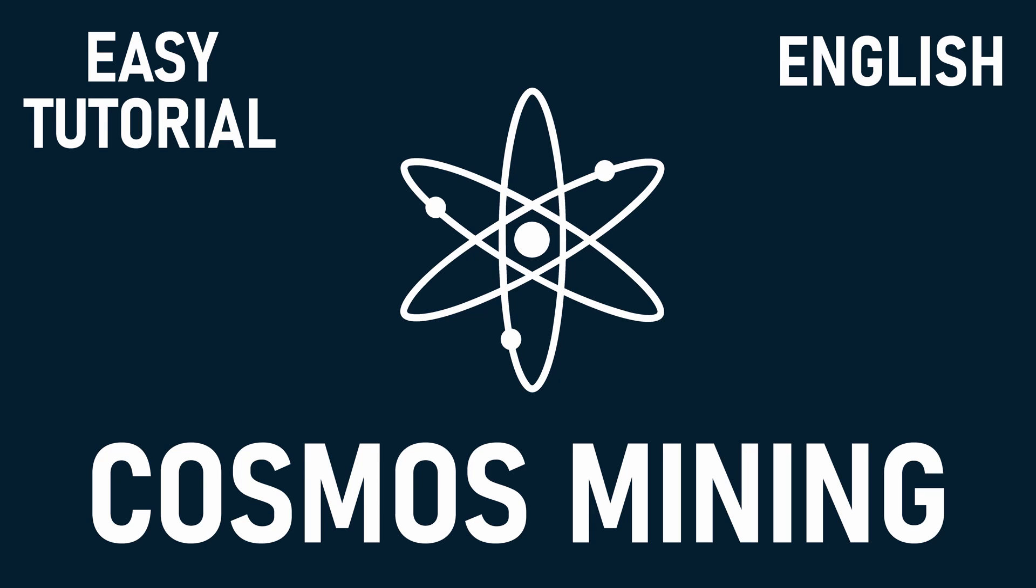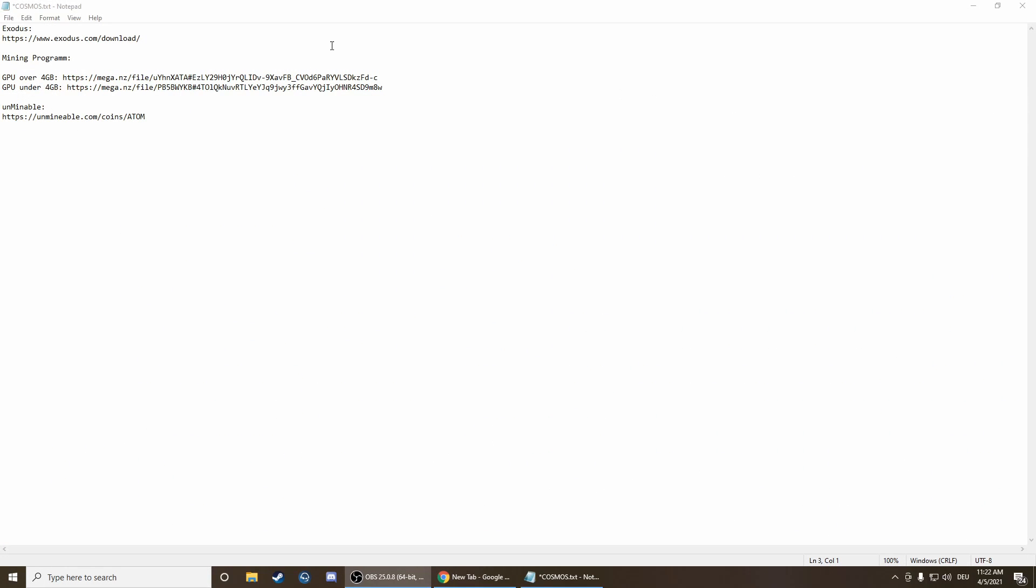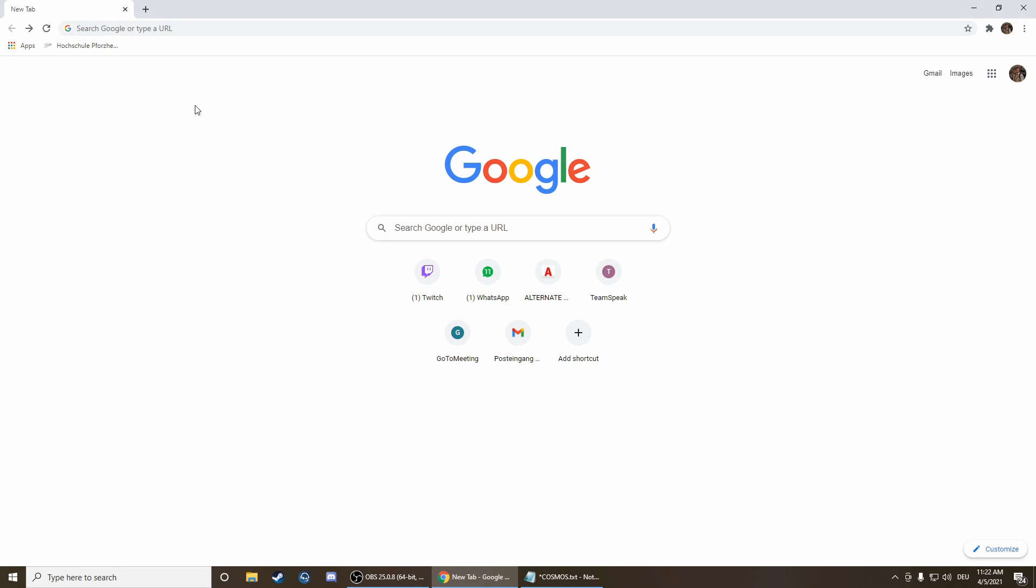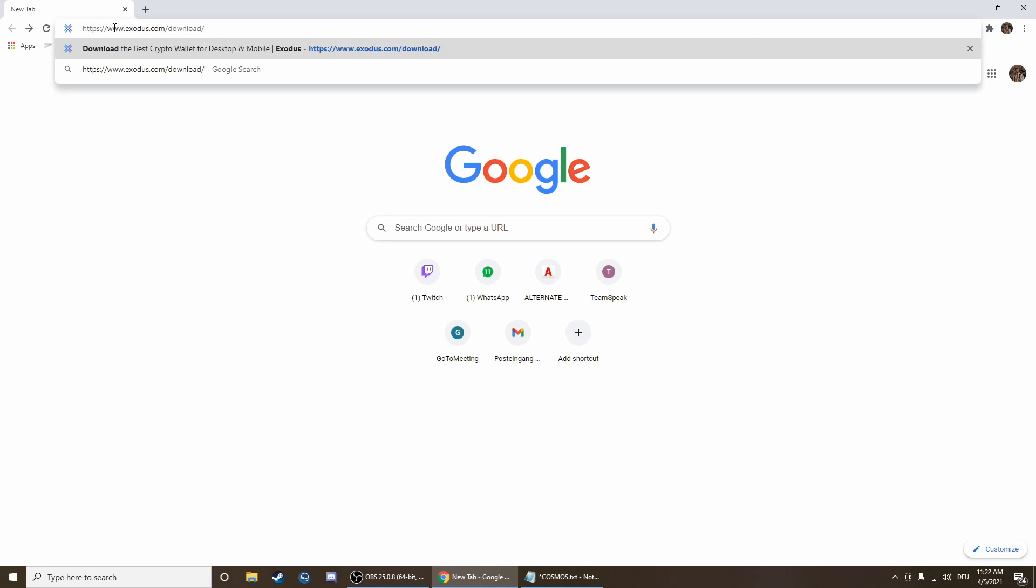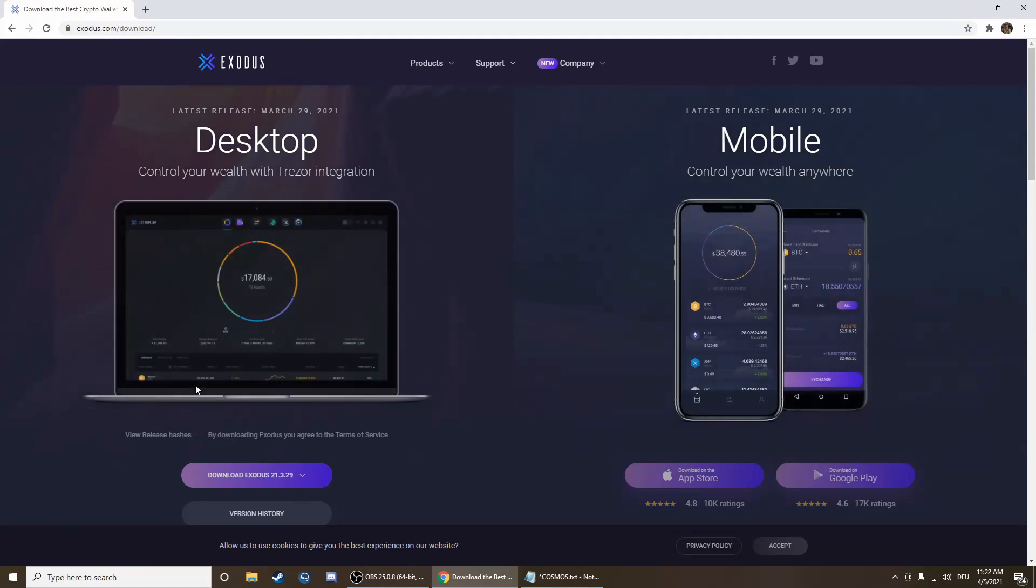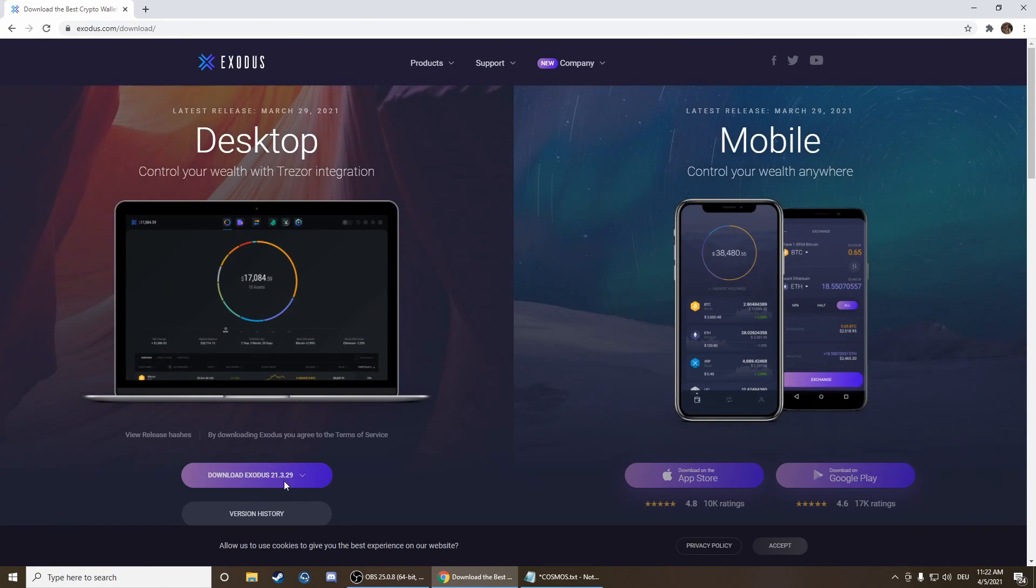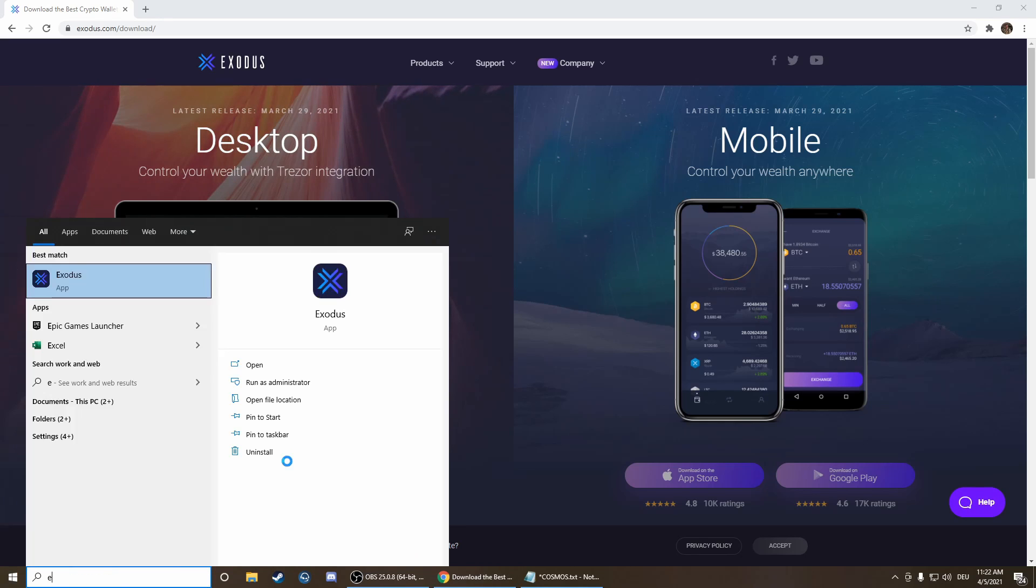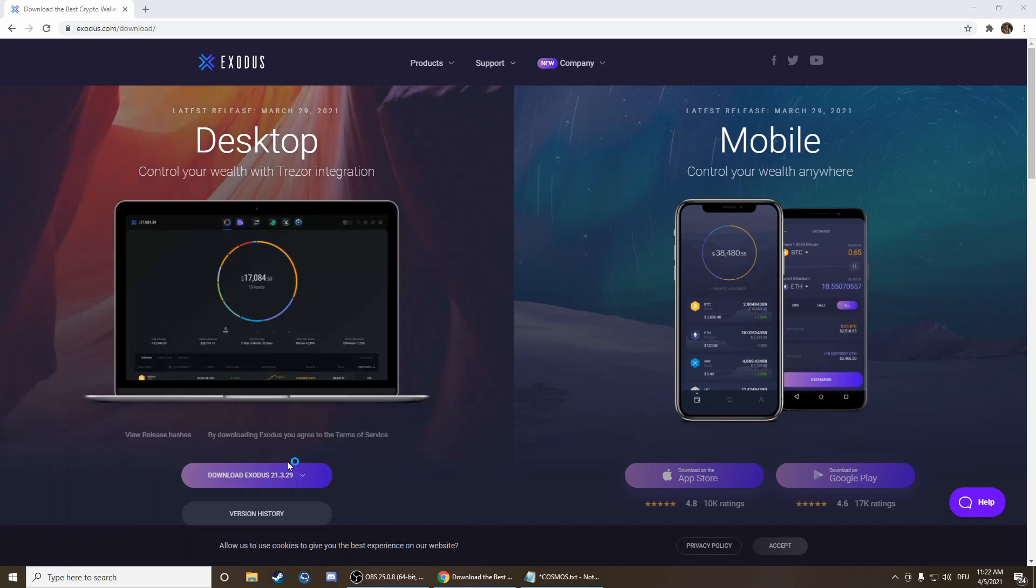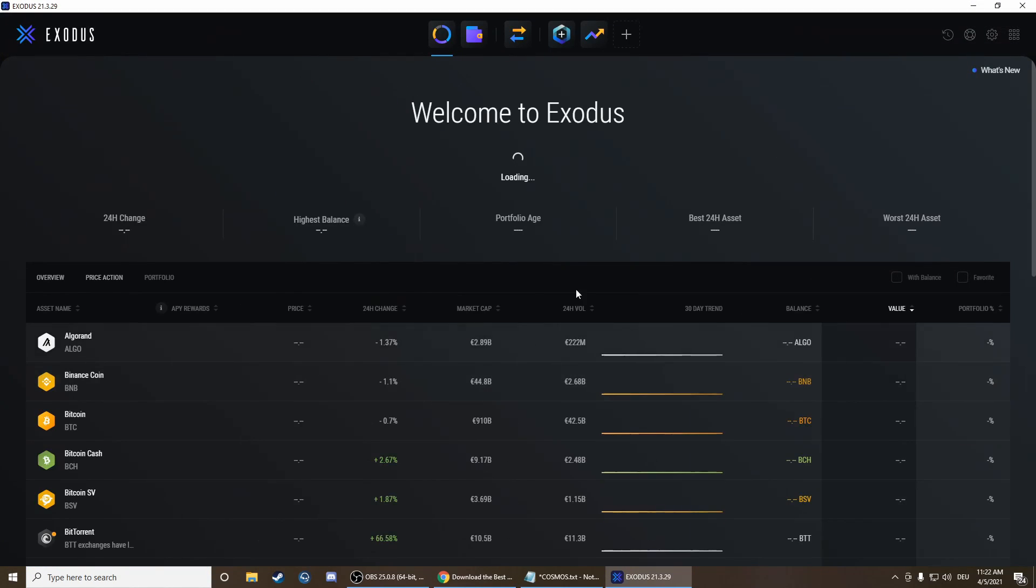First of all we need a wallet. If you already have one you can use that one. If you don't, I'm going to show you how to easily get one. Just press on the link in description for Exodus and then download this wallet here and install it.